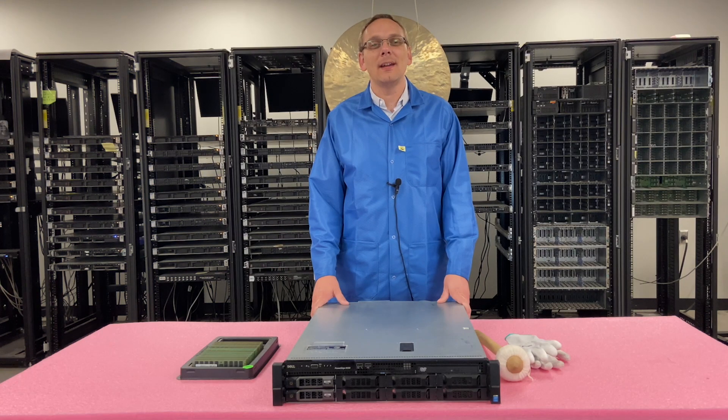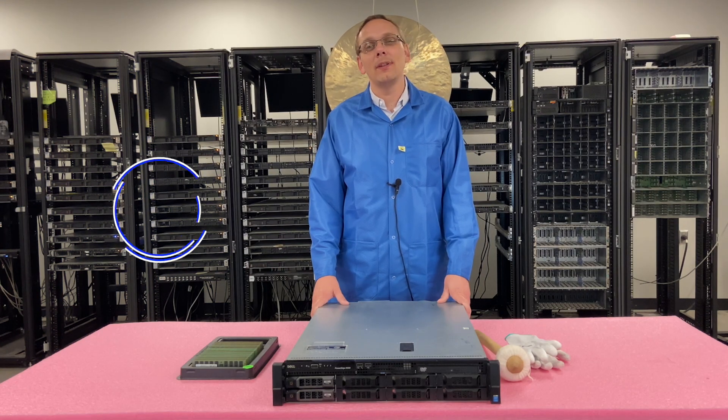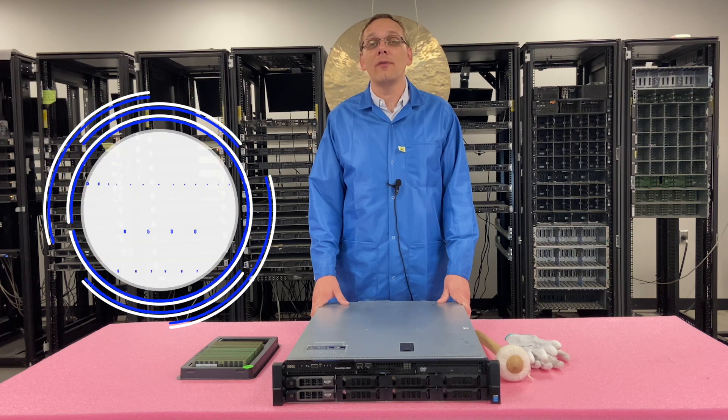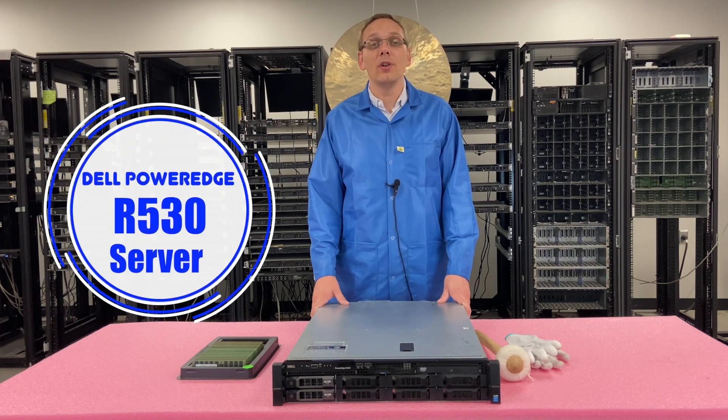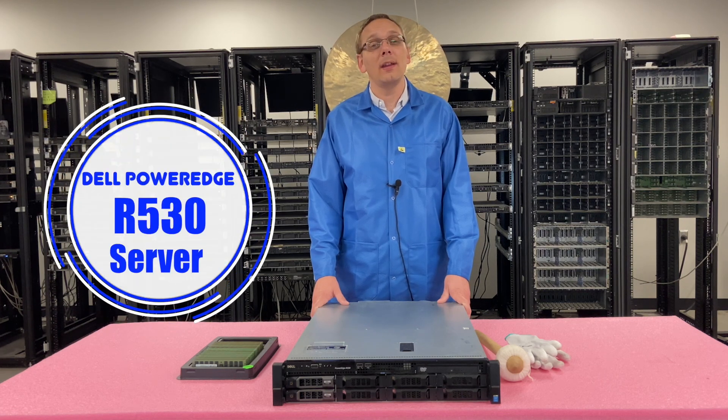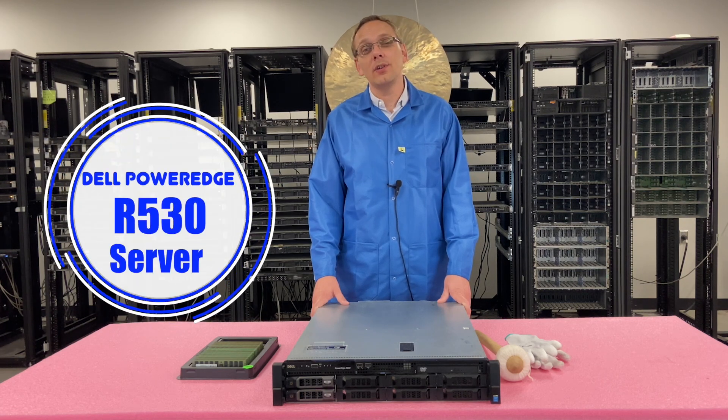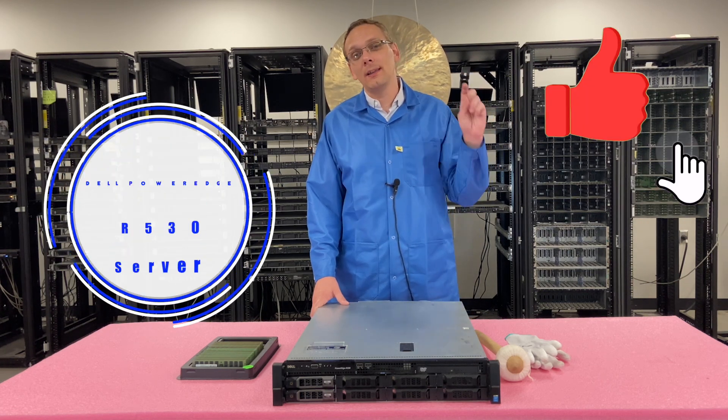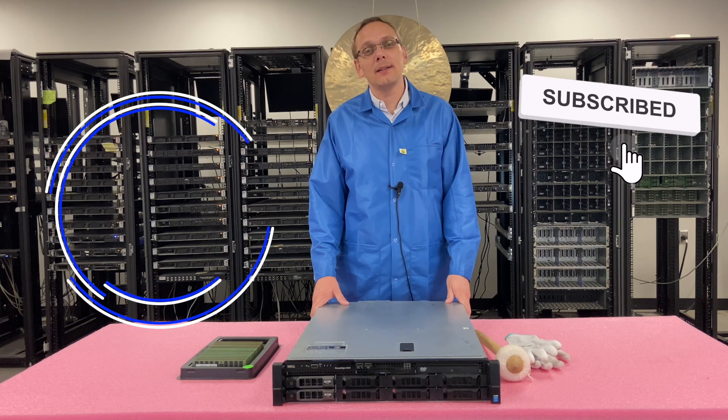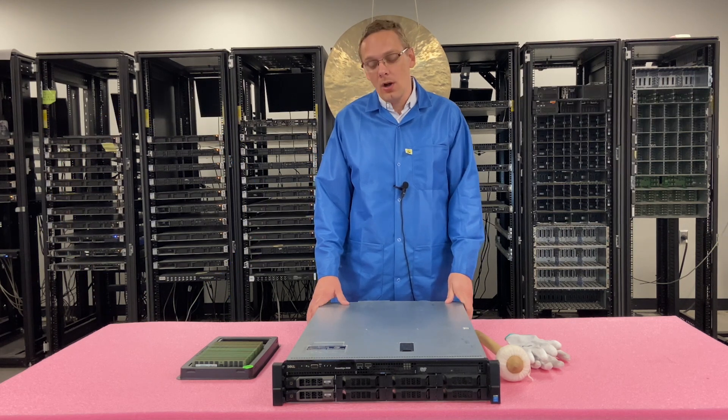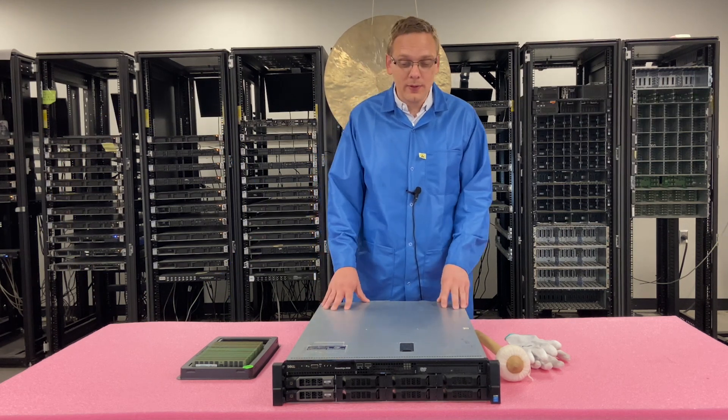Well, hey, thanks for stopping by today to learn a little bit more about the Dell PowerEdge R530 server. Do us a favor - if you find anything in this video series useful, click that like, smash that subscribe. All right, let's get rolling.